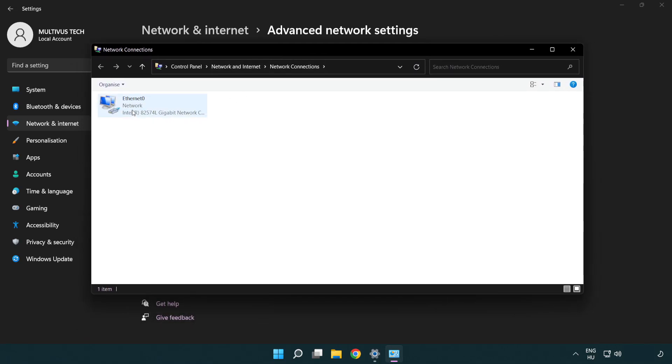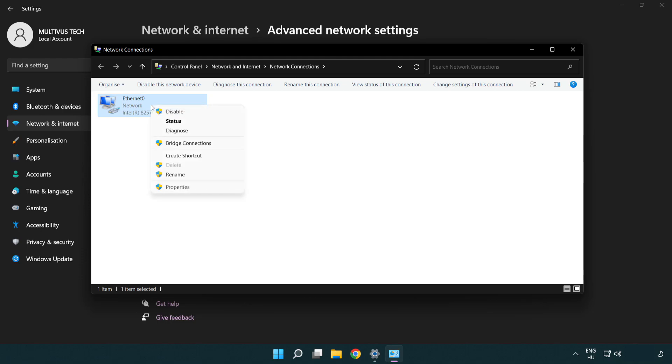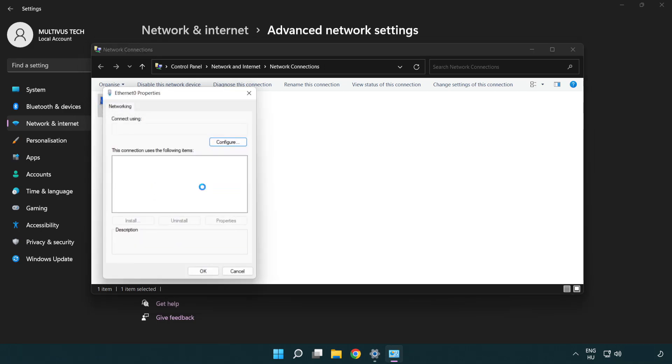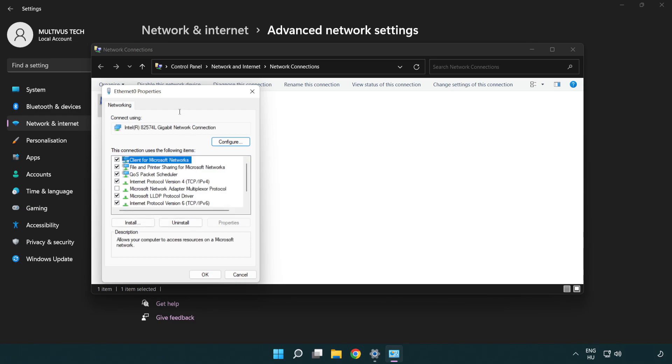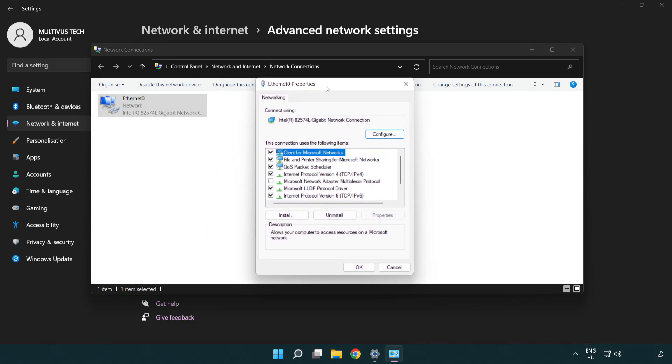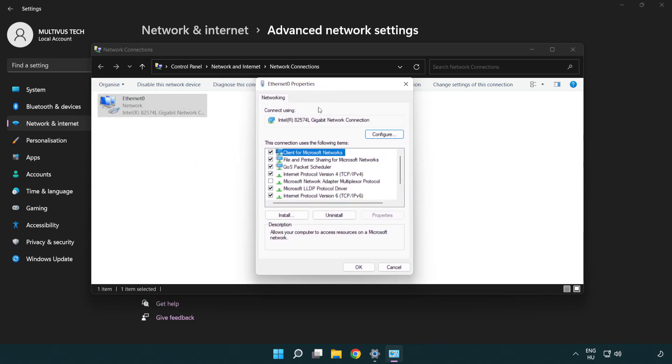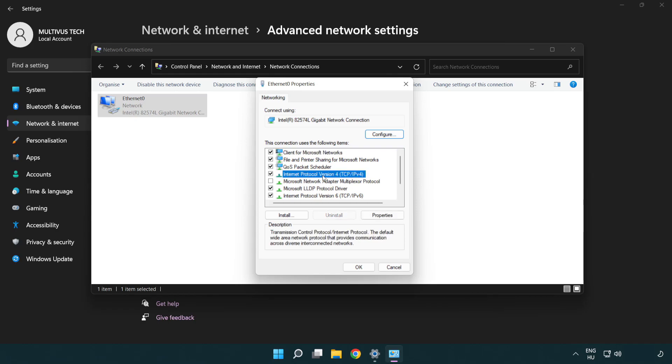Right-click your network and click Properties. Right-click Internet Protocol Version 4 and click Properties.